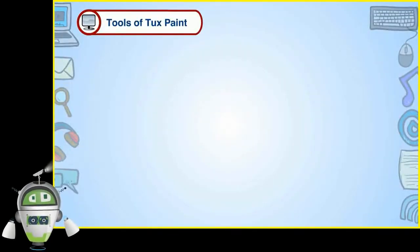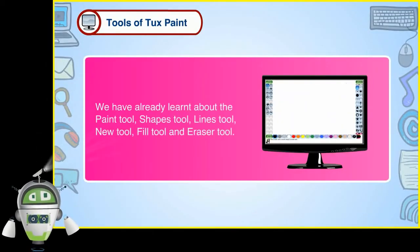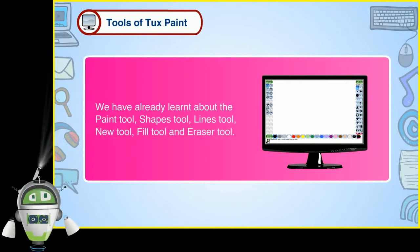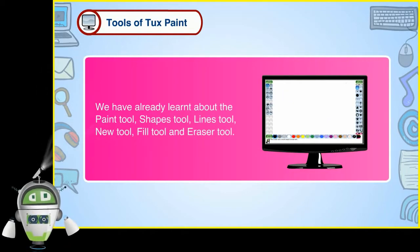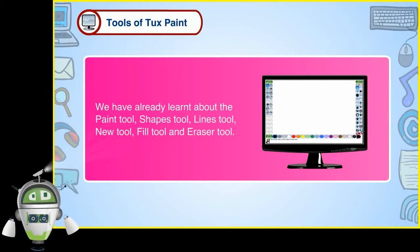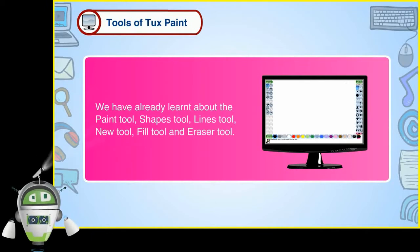Tools of TuxPaint. We have already learnt about the Paint tool, Shapes tool, Lines tool, New tool, Fill tool and Eraser tool. Let us learn more tools of TuxPaint.